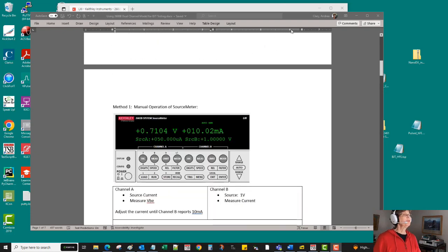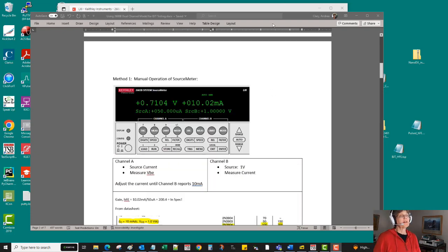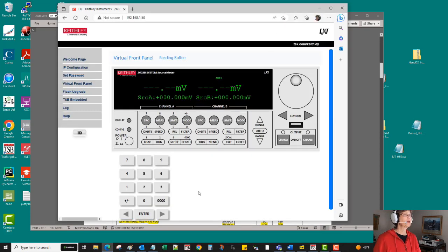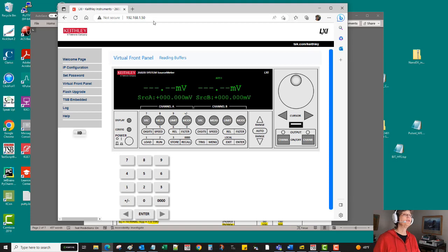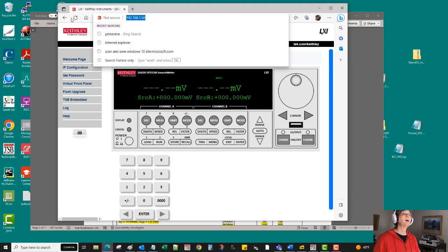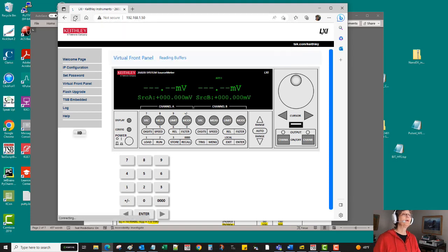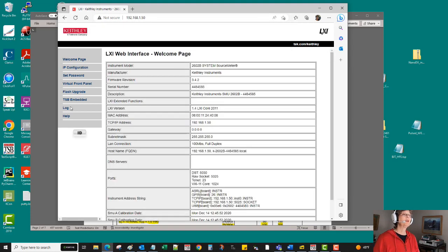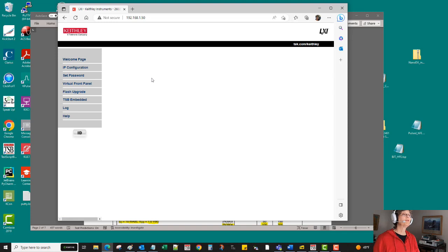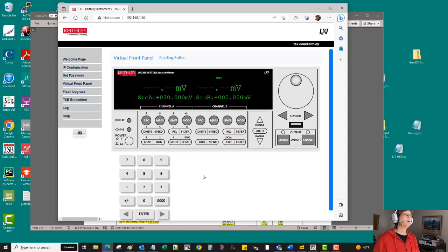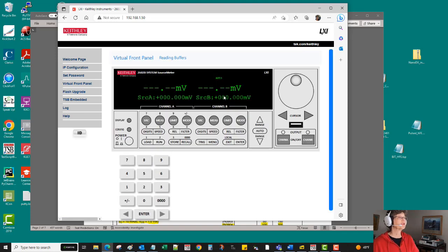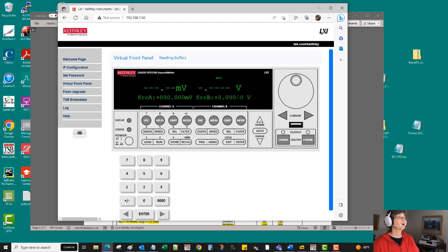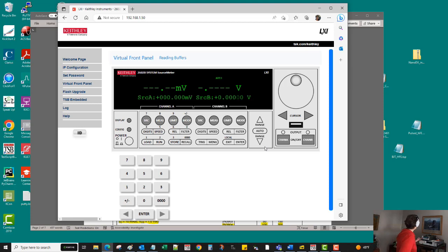So first pass on this, let's just do a manual operation. I'm going to switch the view here to an internal web page virtual front panel of the source meter. So let's first set that collector voltage to one volt. I'm going to uprange and then switch over and interact with the instrument and hit enter there.